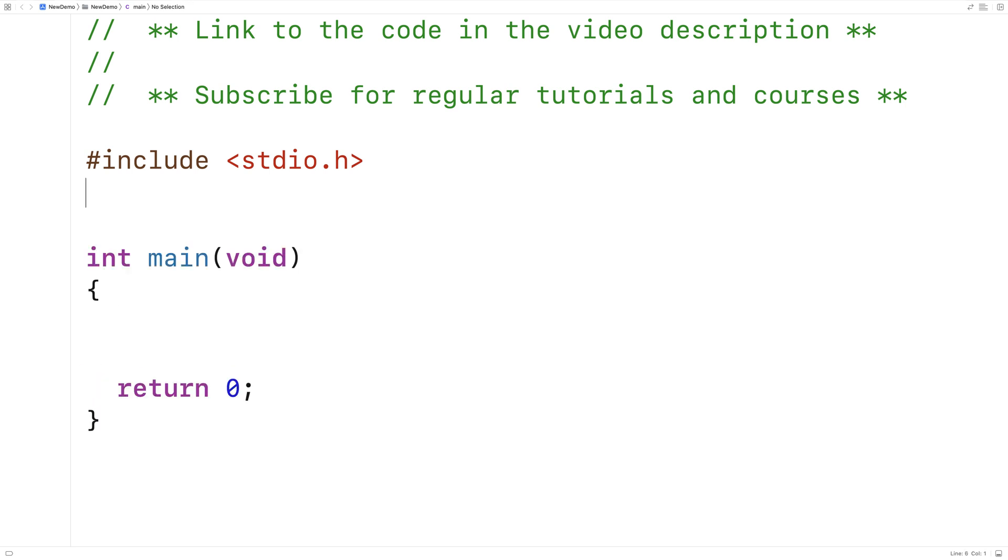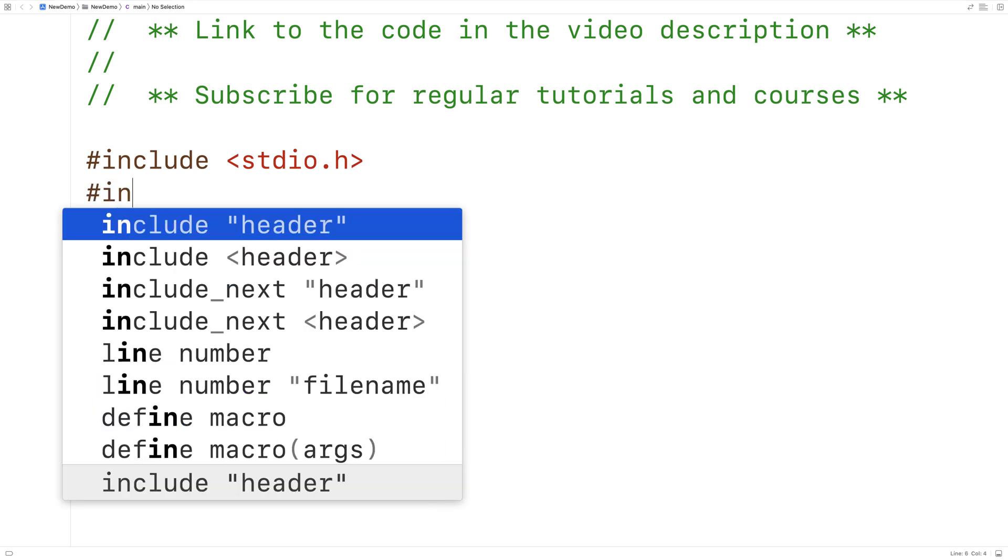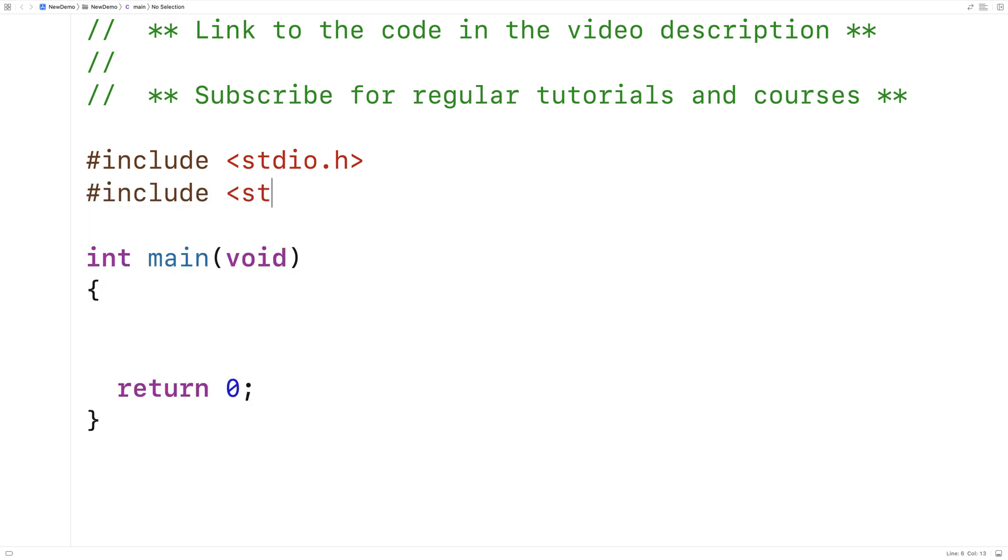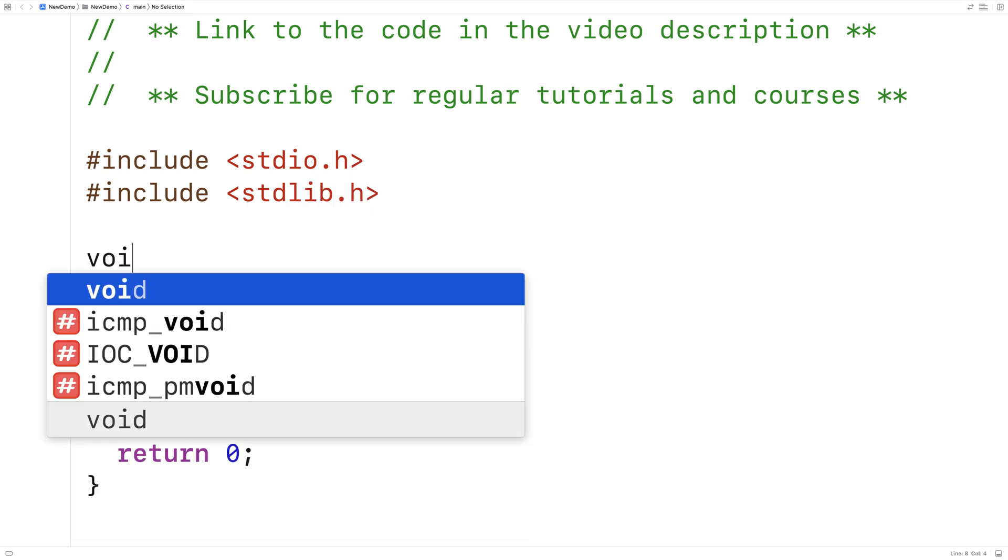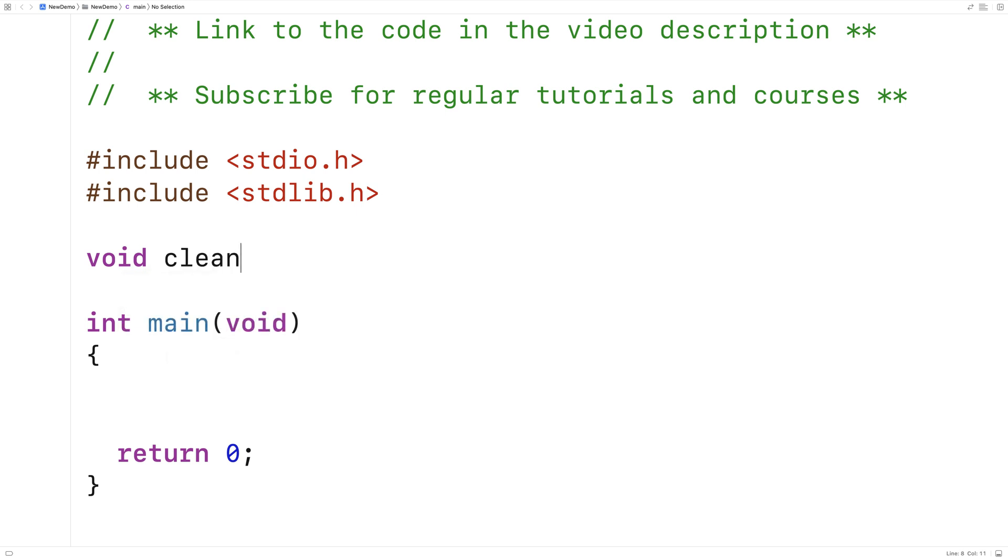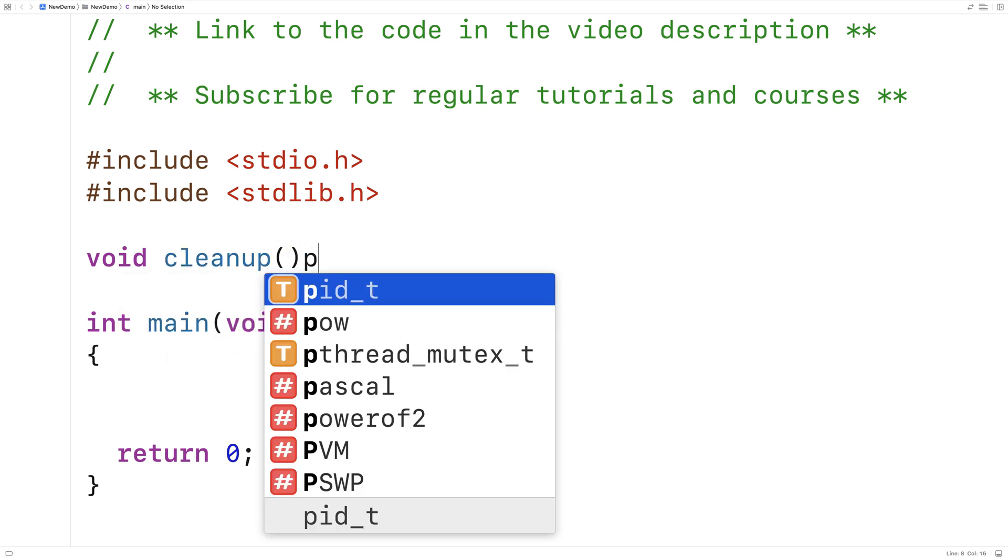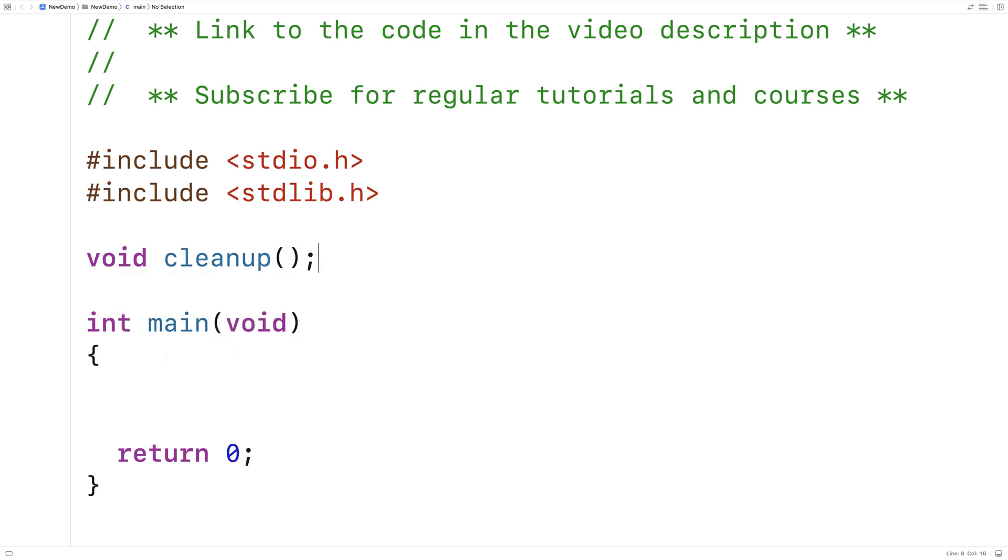The first thing I'll do is include stdlib.h, because this is the library where the function is defined. Then I'll make a function to actually run on exit, so I'll say here void cleanup, and we'll provide a definition of the function down here.